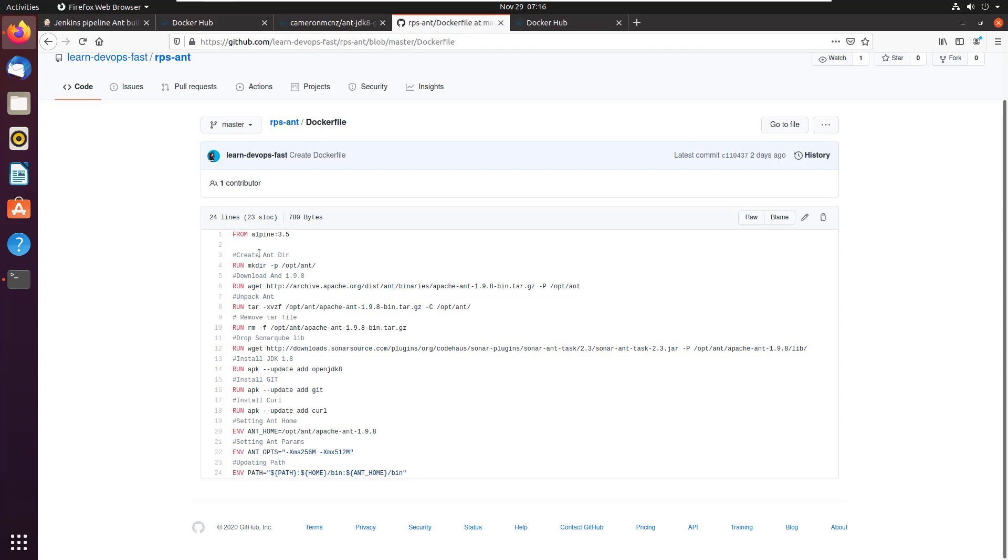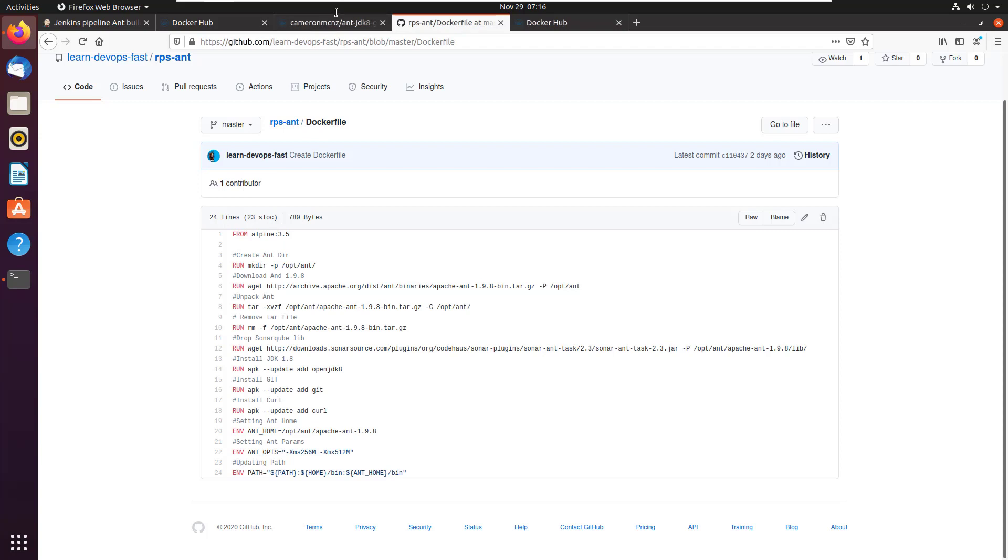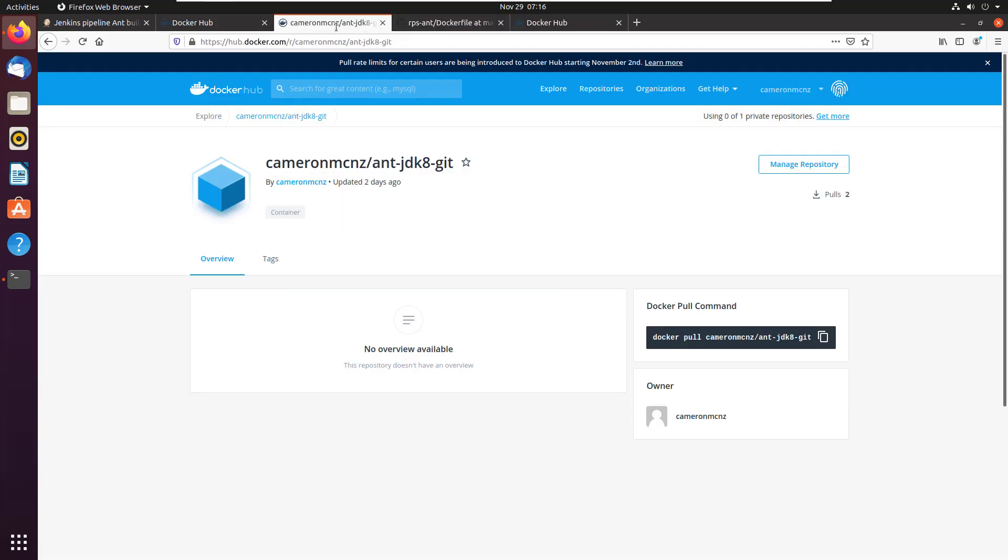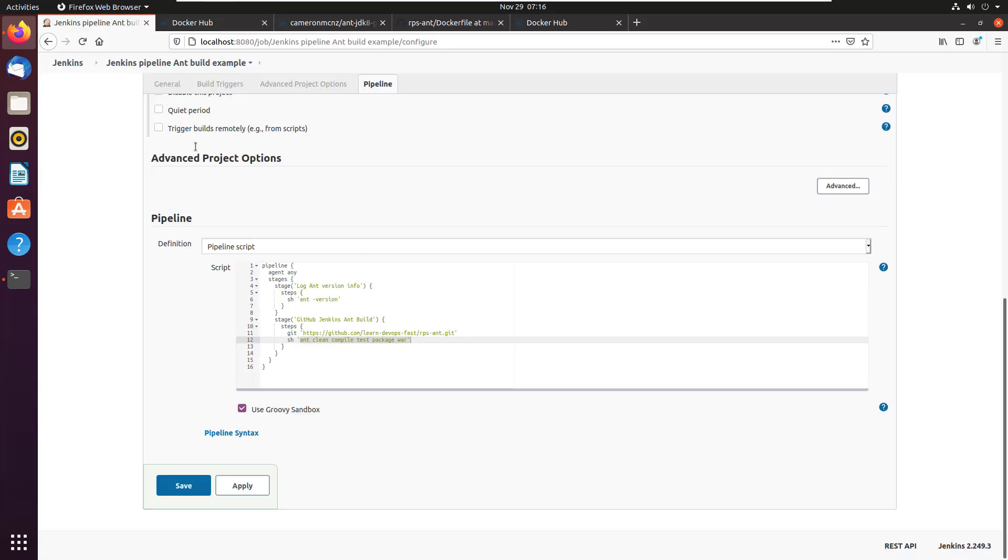So using Apache Ant with Docker in Jenkins, you need a container, I've created the container, you need that container uploaded to Docker Hub, I've uploaded it to Docker Hub here. And that's the latest one that I've got. And then you need to actually write a script, write a Jenkins file that will run that pipeline.